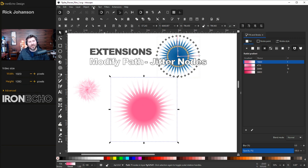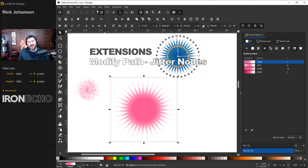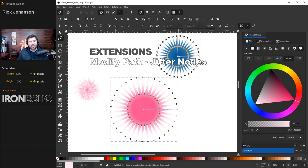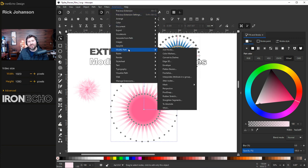So with it selected, go up to Path, Object to Path. It looks like nothing happened. But if you double-click, now you can see each of your nodes. Let's go up to Extensions, Modify Path, Jitter Nodes.